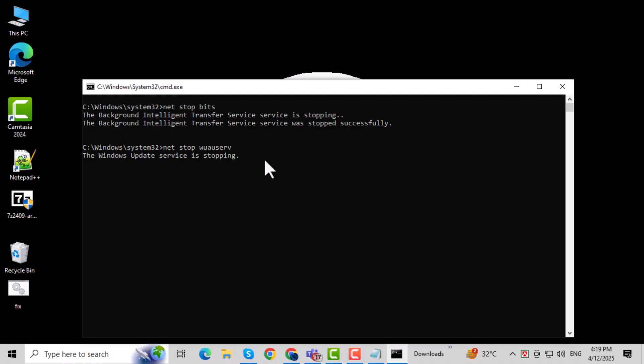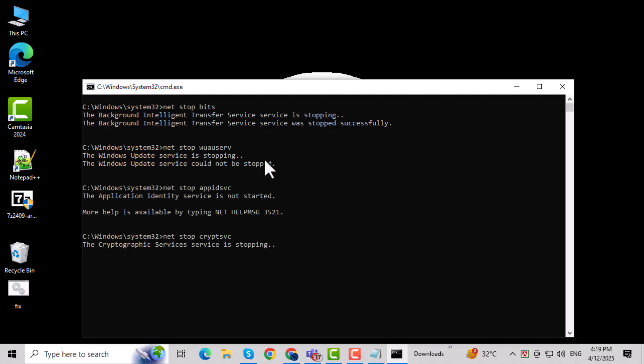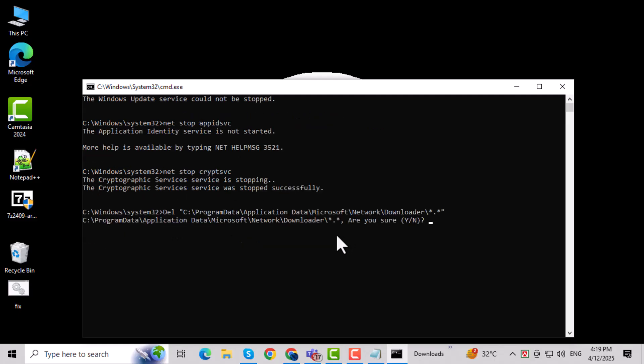A command window will pop up. Type Y and press Enter to start the process. Once the script finishes running, restart your computer to complete the reset.